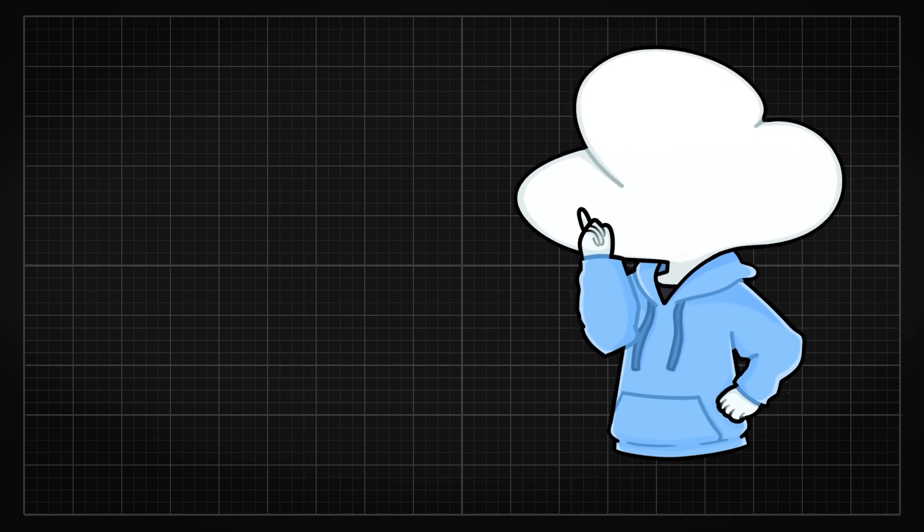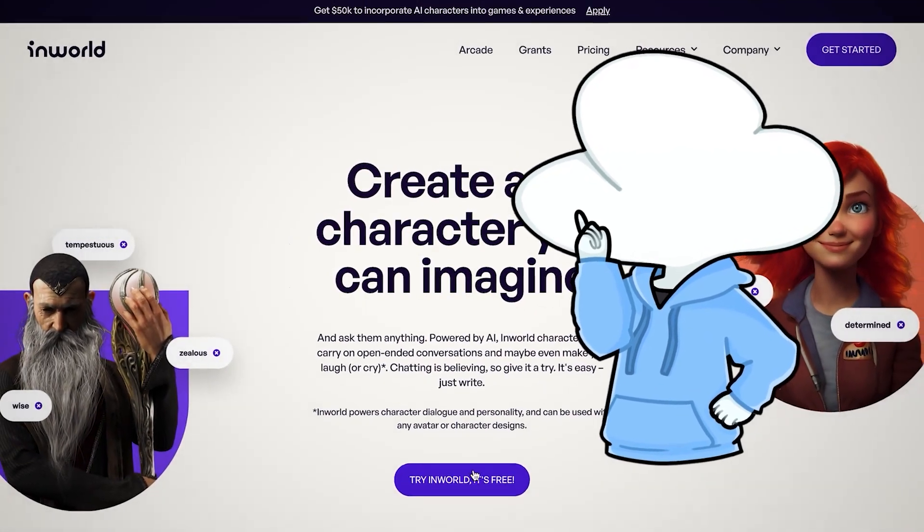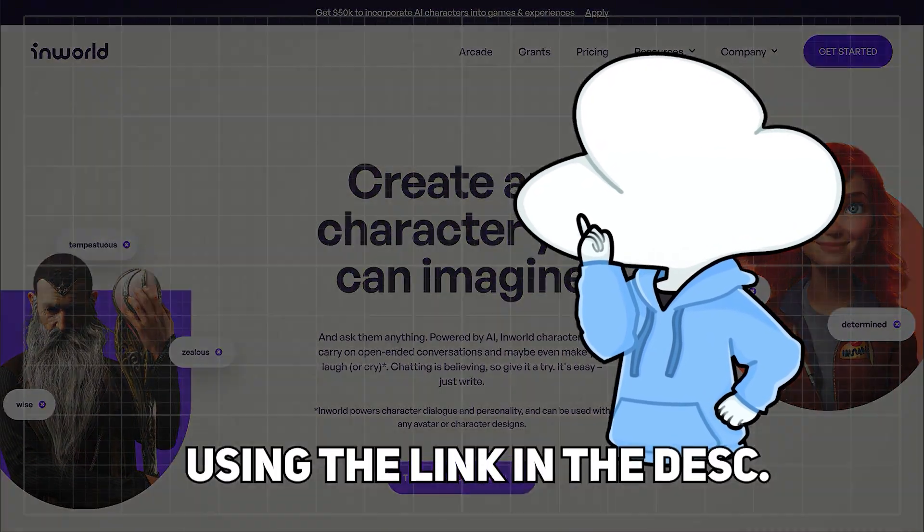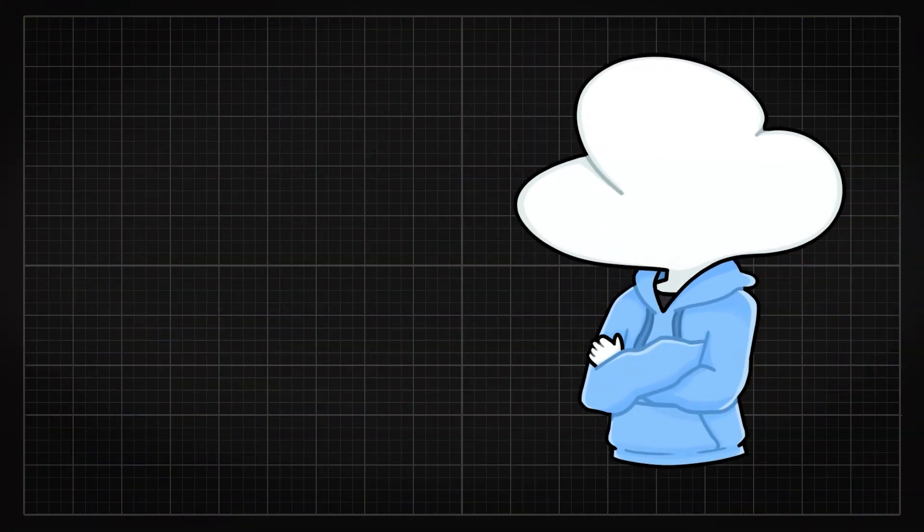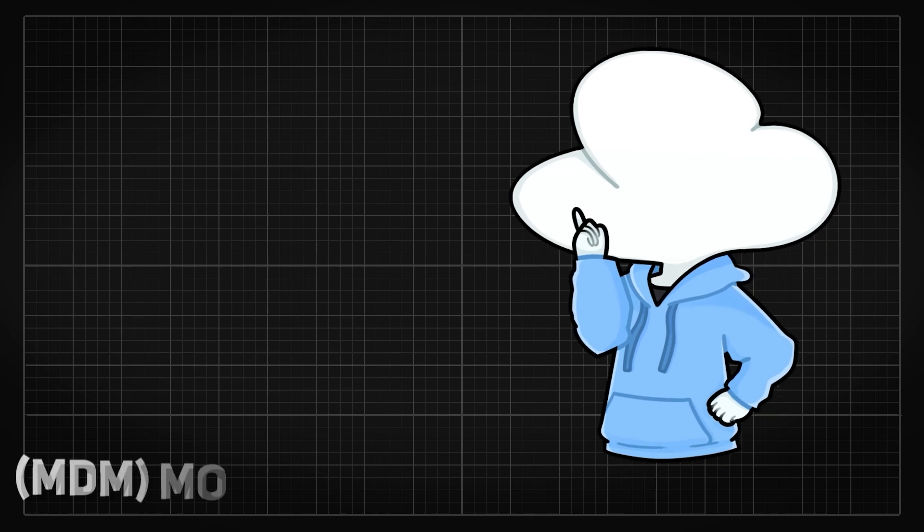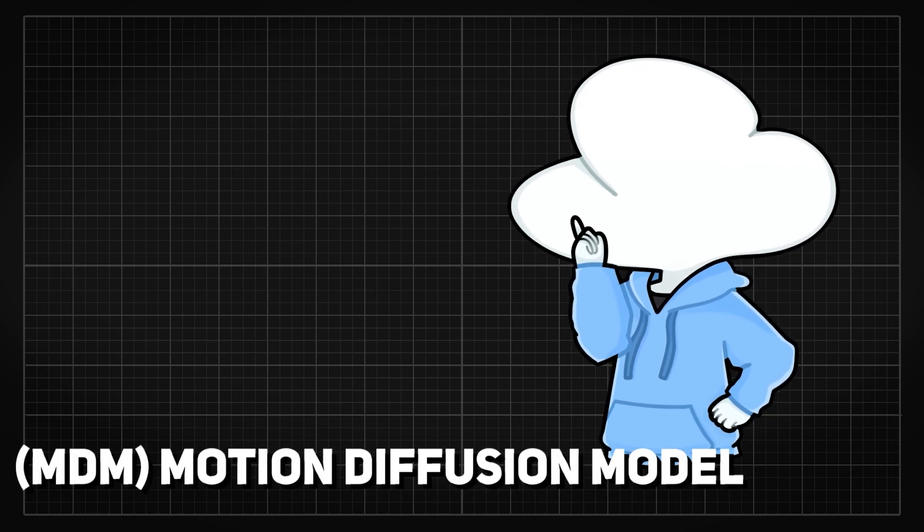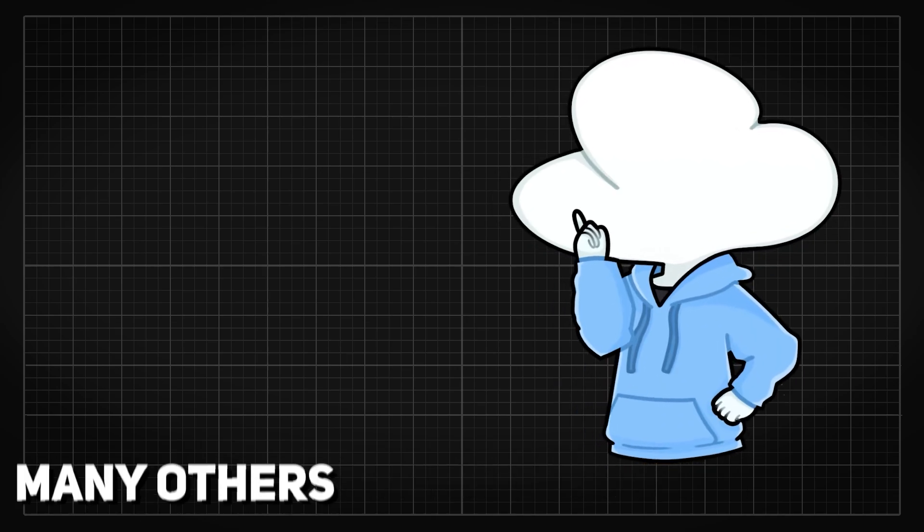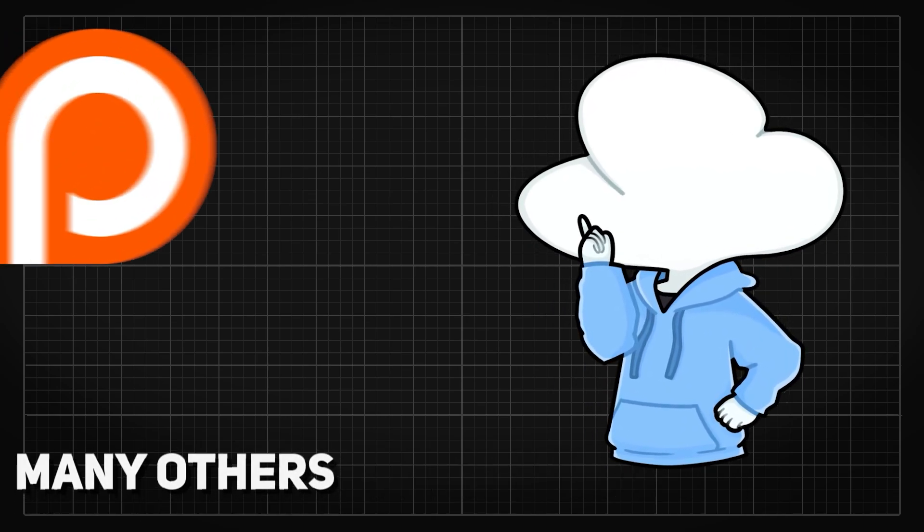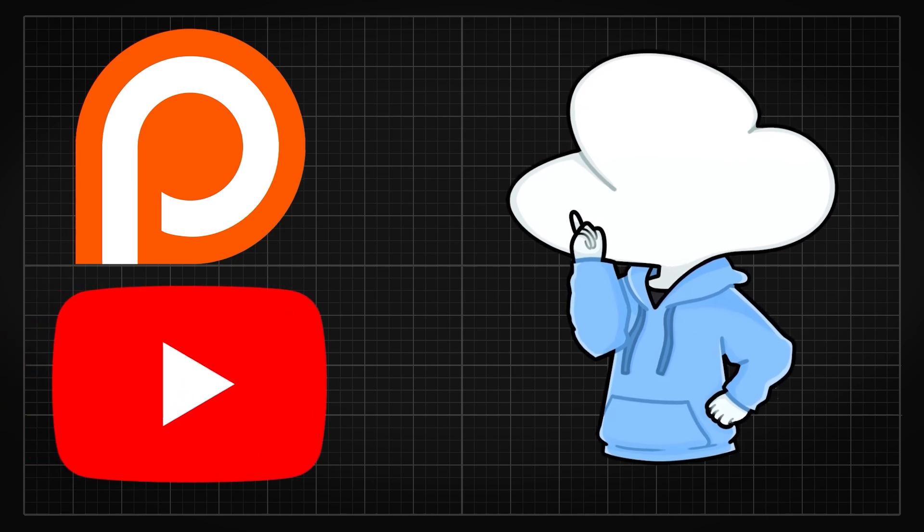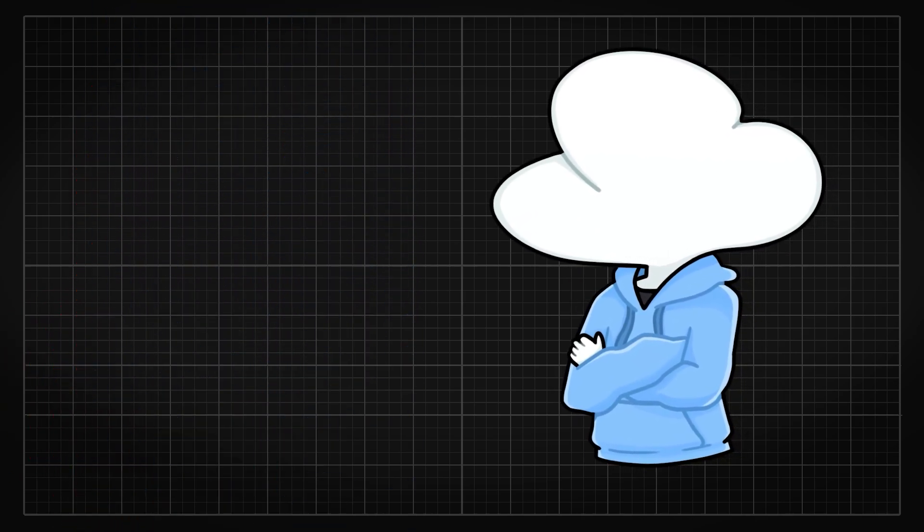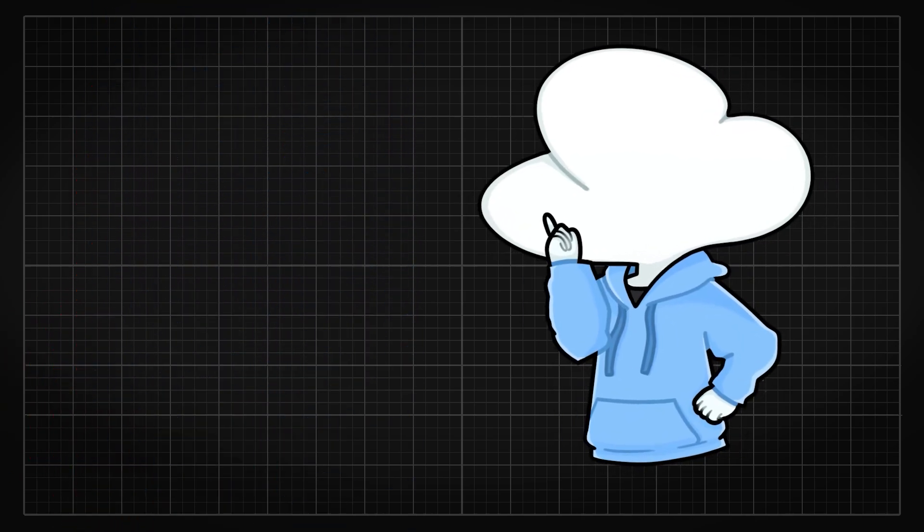So get started now with InWorld.ai using the link down in description. Thank you for watching, a big shoutout to Andrew Lascellias, Chris Ledoux, and many others that support me through Patreon or YouTube. Follow me on Twitter if you haven't and I'll see you in the next one.